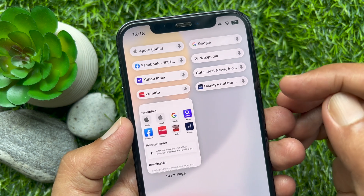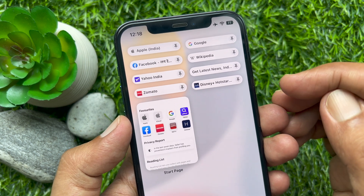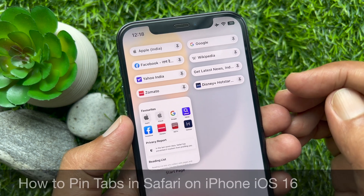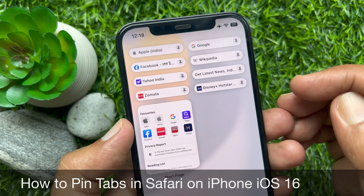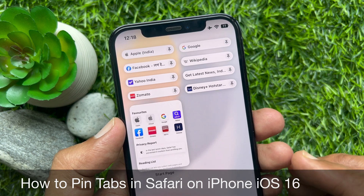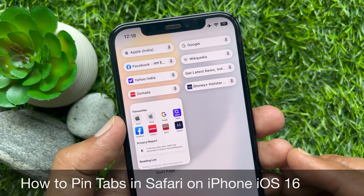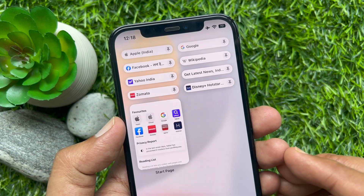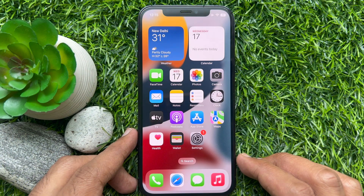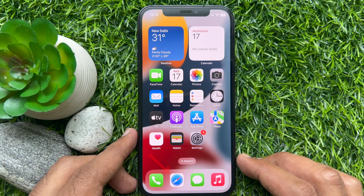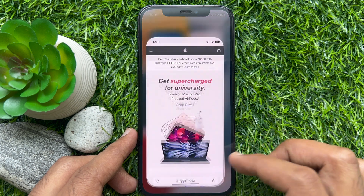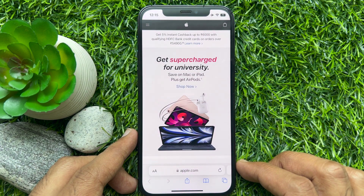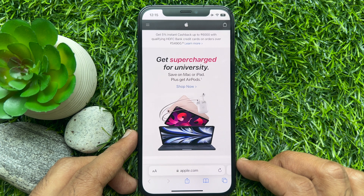Hello everyone, today I would like to show you all how to pin tabs in Safari on iPhone iOS 16. Let's have a look. First, open the Safari app and open the website that you want to pin.